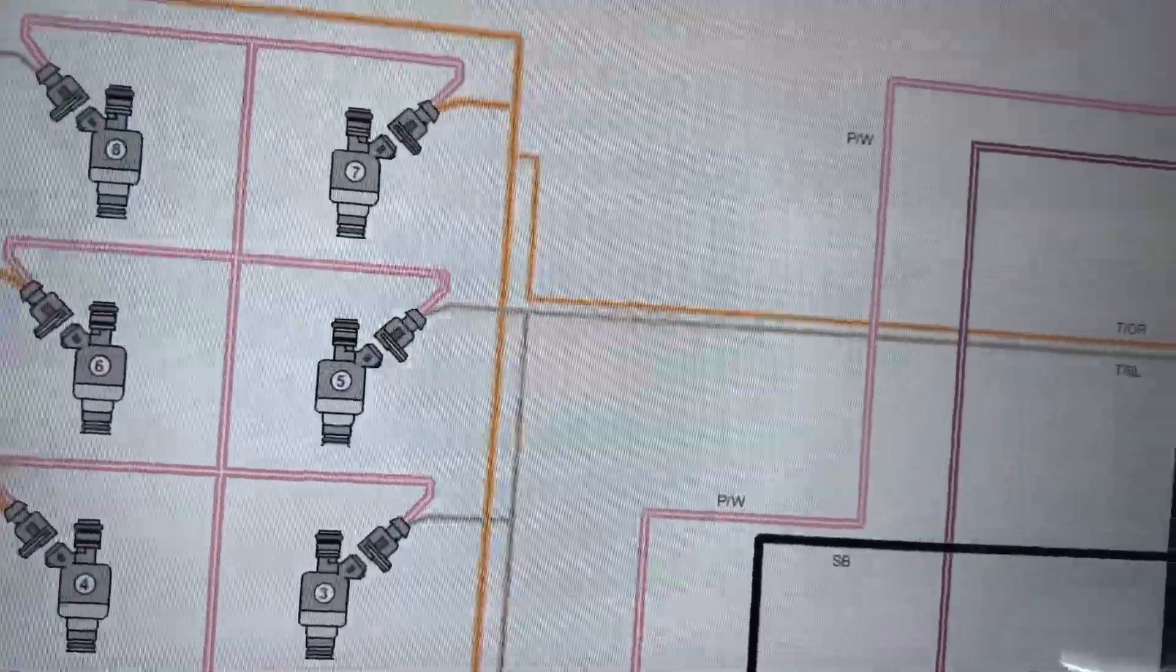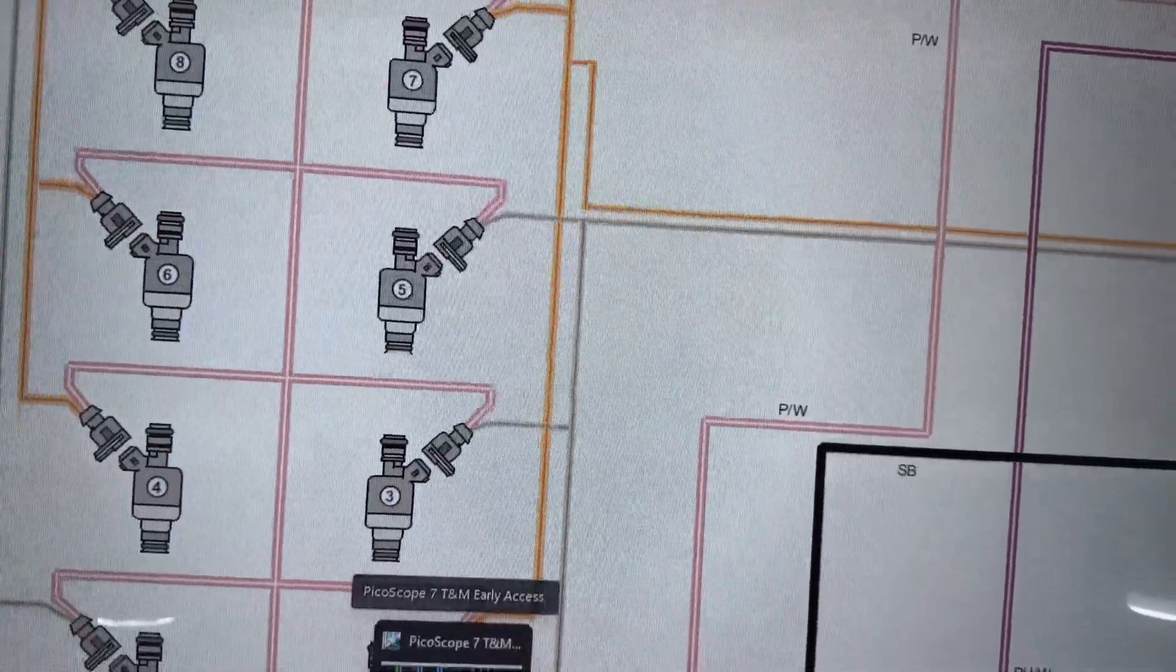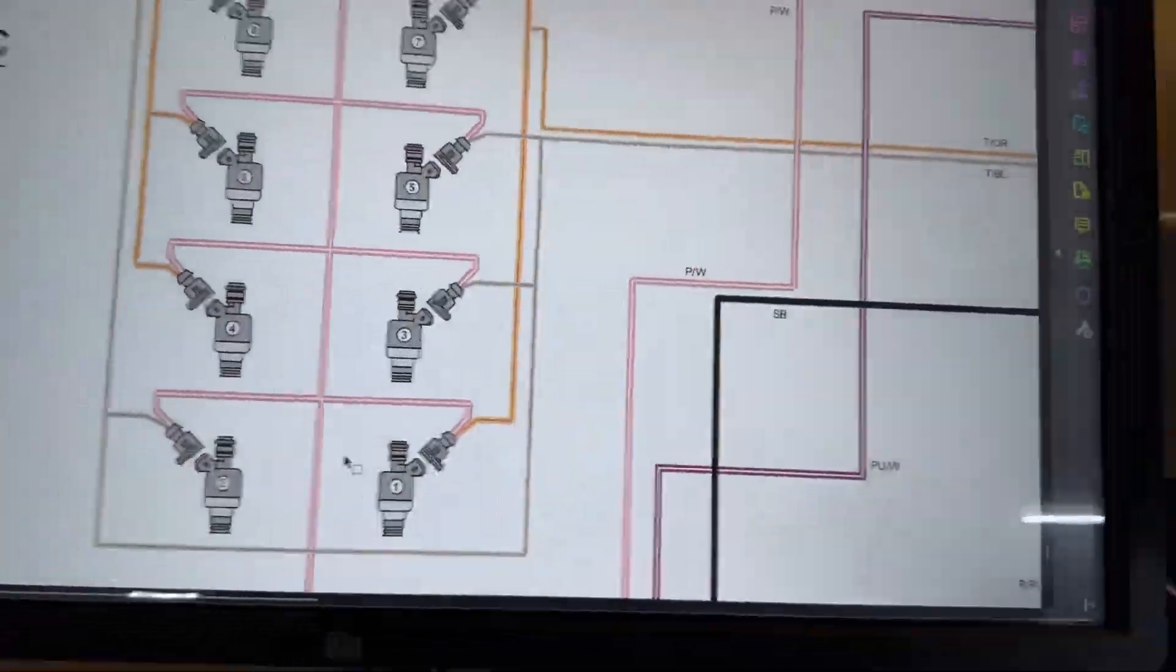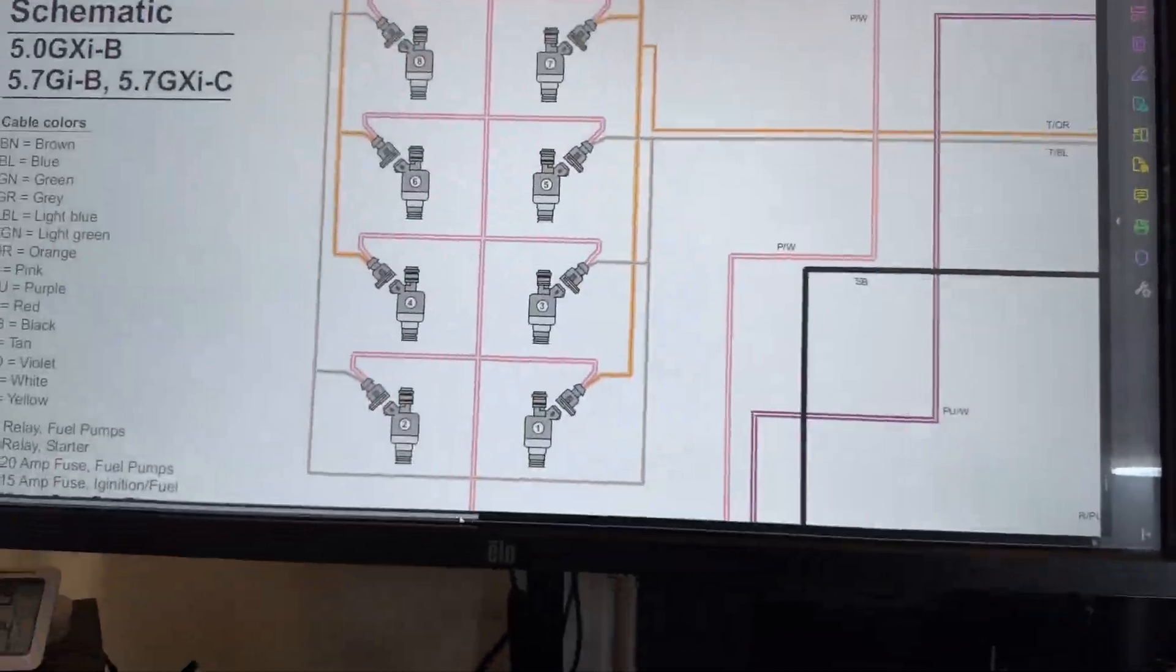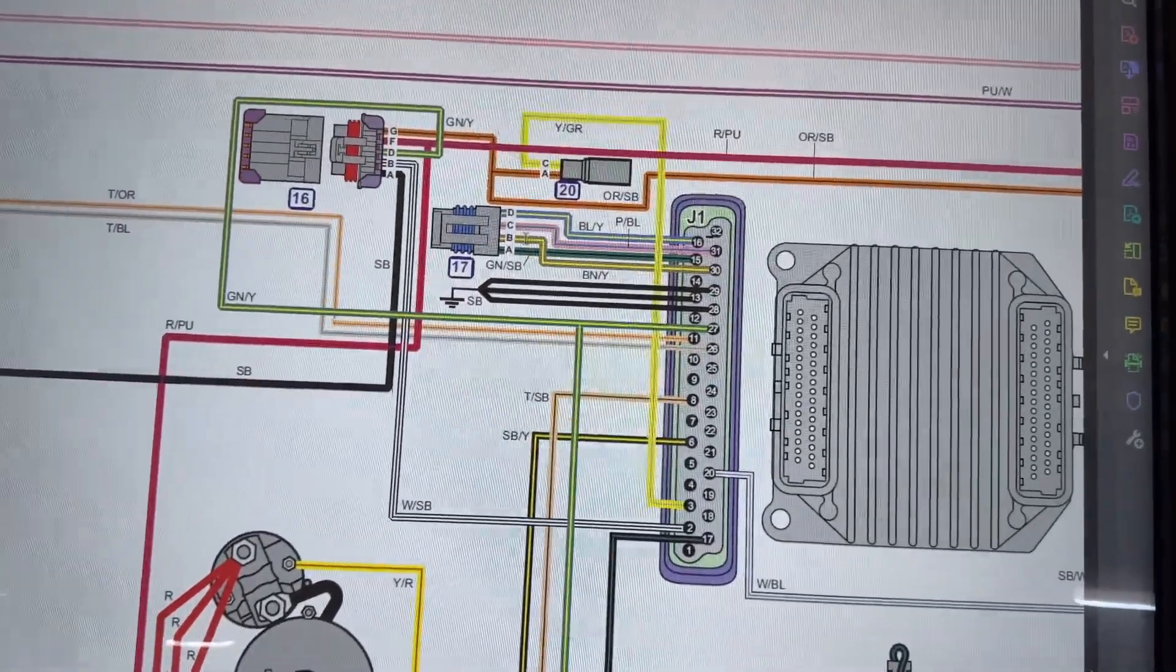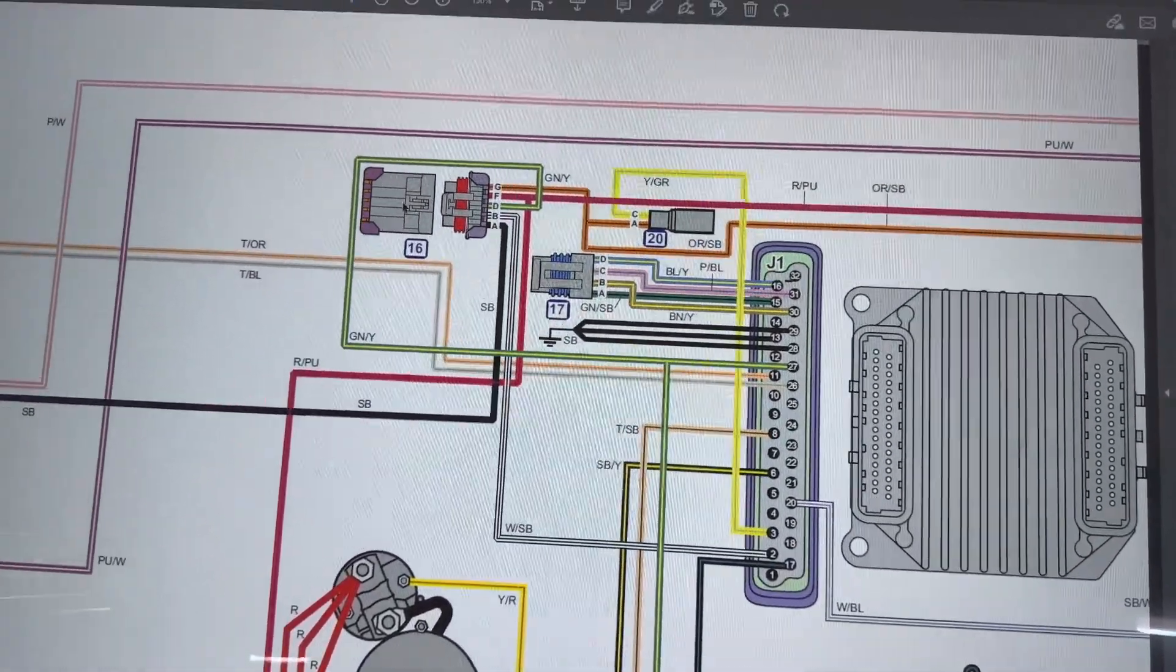And yeah, let me just get to where we can see that. Yeah, it is a four wire stepper motor. That's a valve.